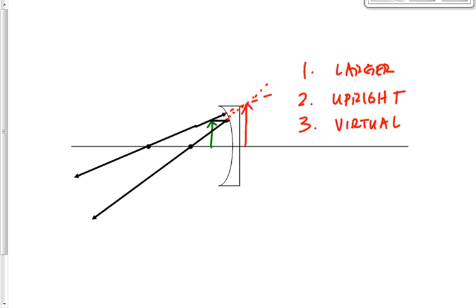With the flat bathroom mirror, the image is always the same: same size, virtual, and right side up, regardless of where you stand. With a concave mirror, it matters where you stand — there are five different zones that each produce different image characteristics.